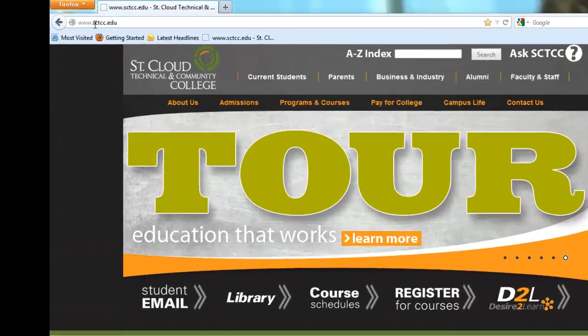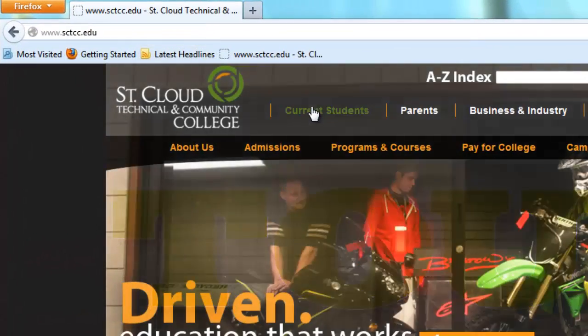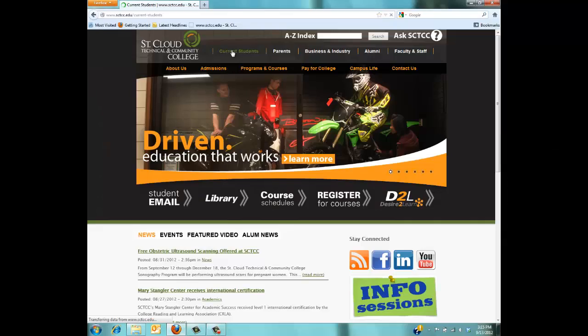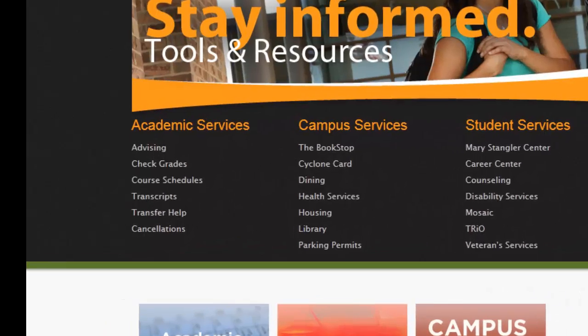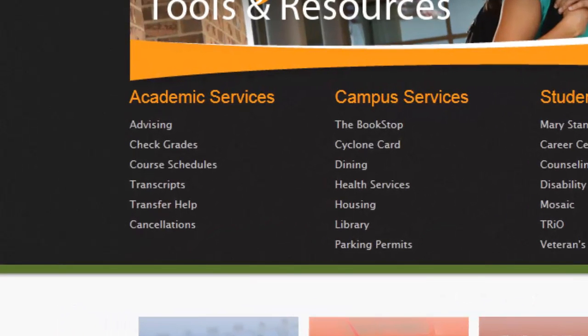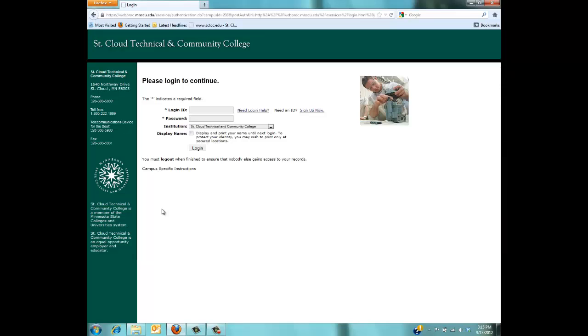Now let's go to the Current Students page. Under the Academic Services headline on the left, click Check Grades. This will bring you to the eServices login page.